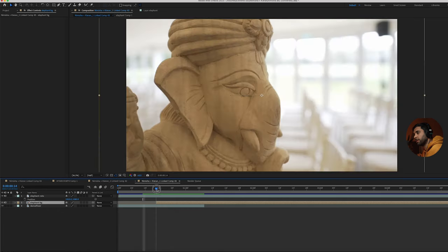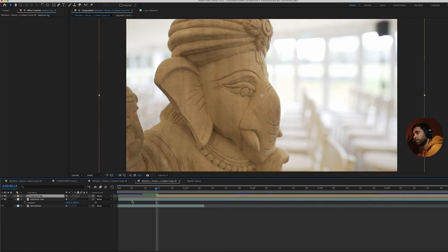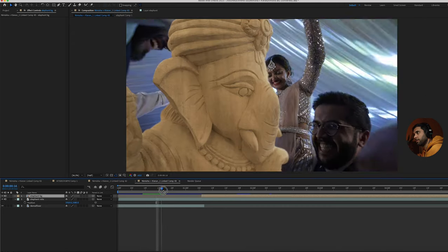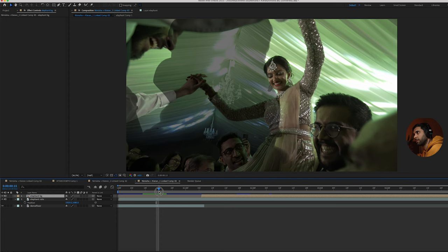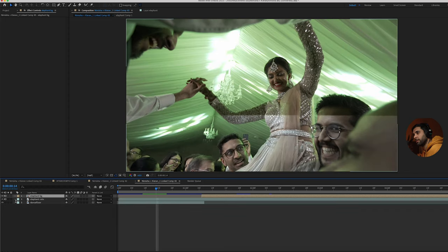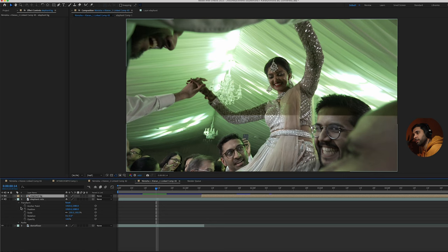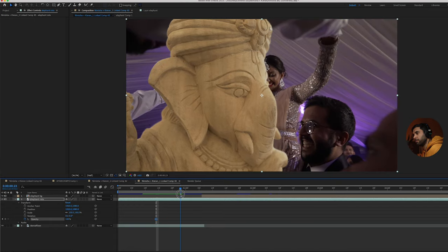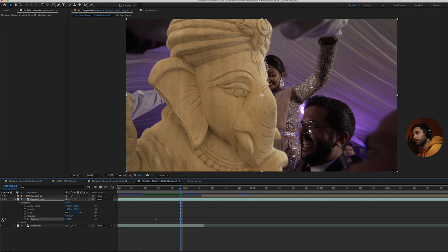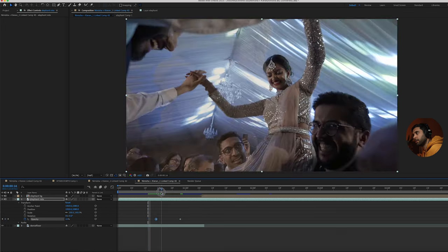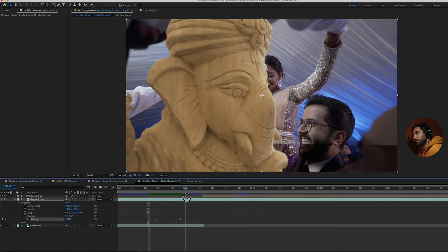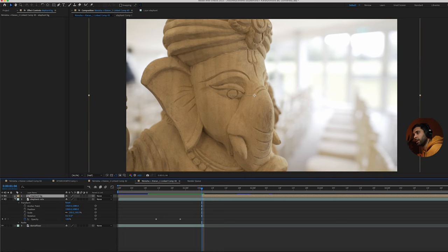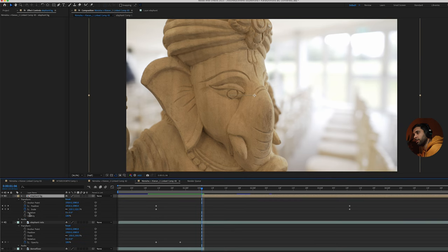We want this to come in a little bit smoother than it is. So go down here on the elephant roto and just check the opacity. Go about here, five or six, seven frames, make another keyframe opacity. Go back to the first one and bring it to zero percent. So that'll bring it in gradually.